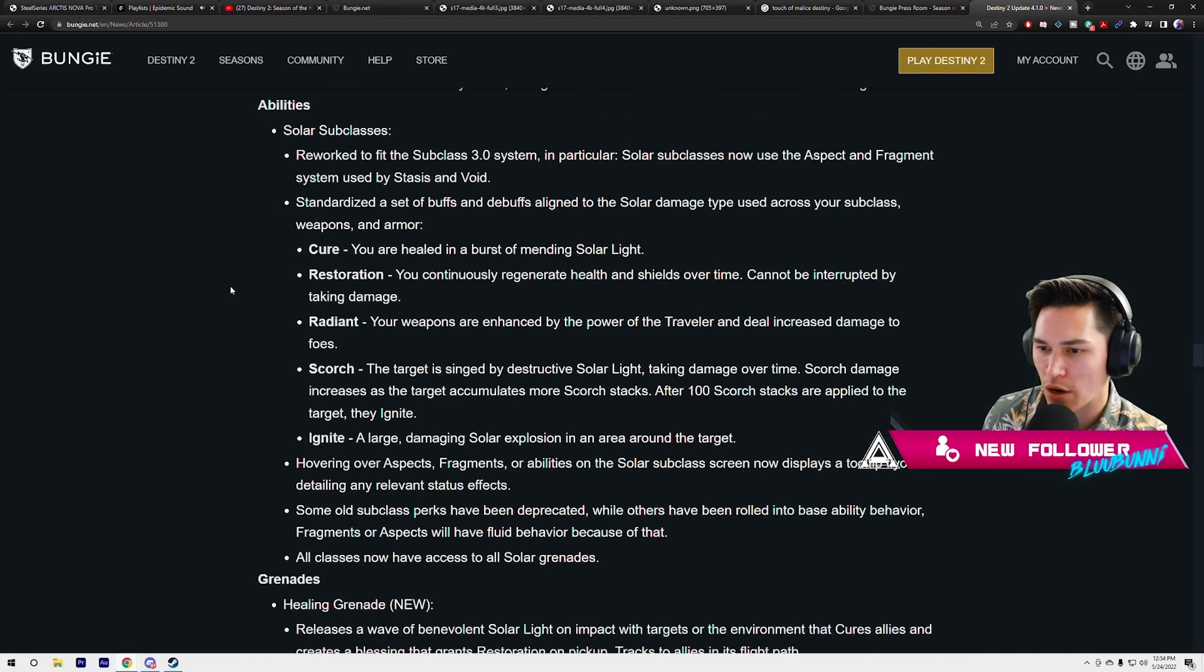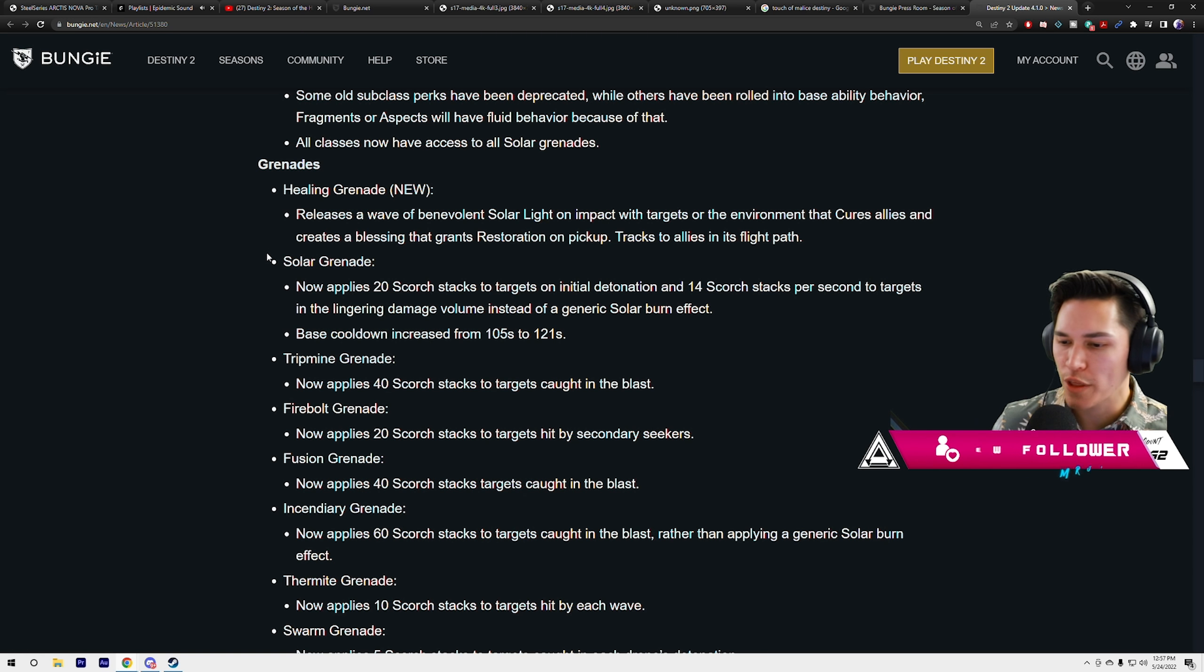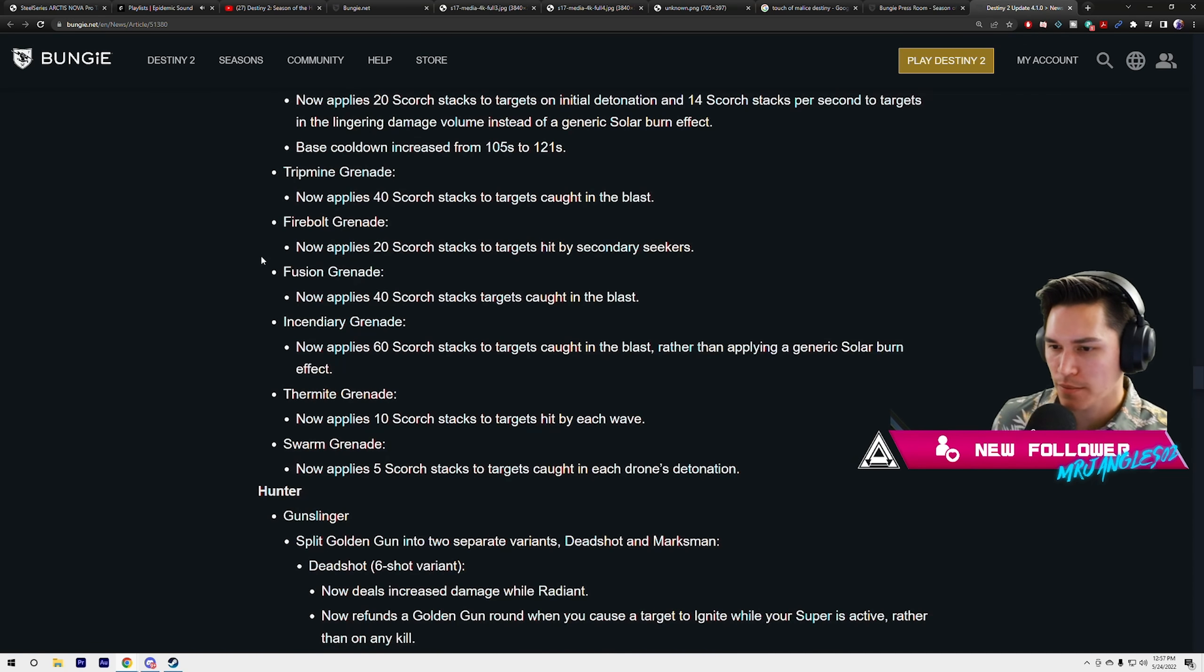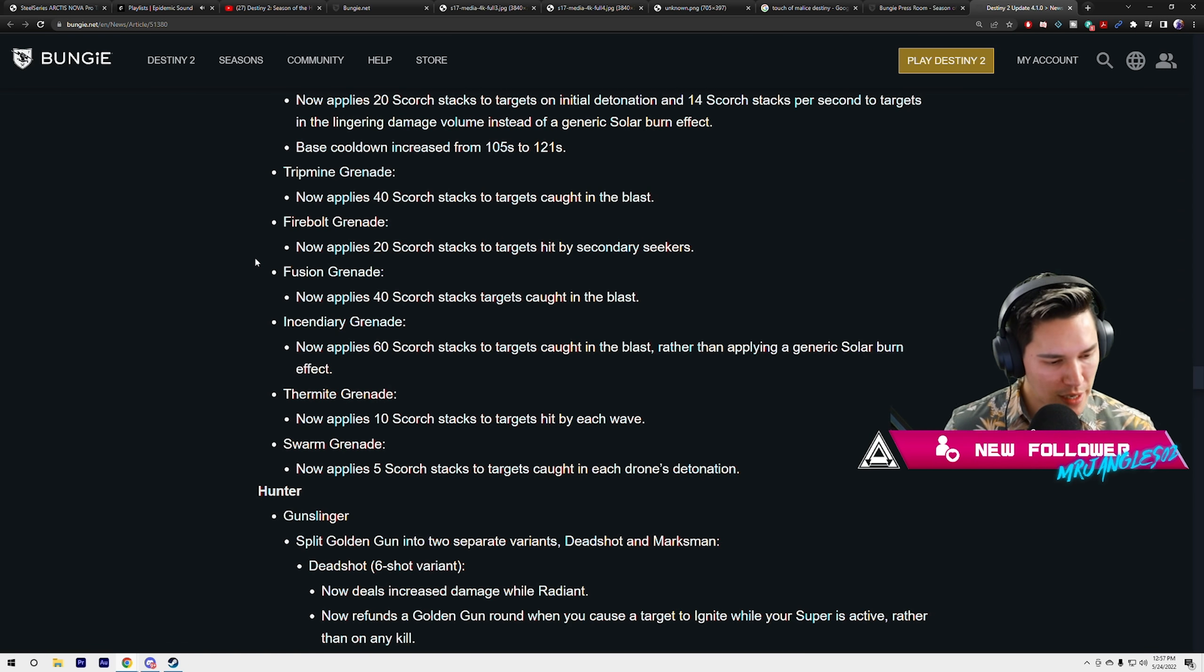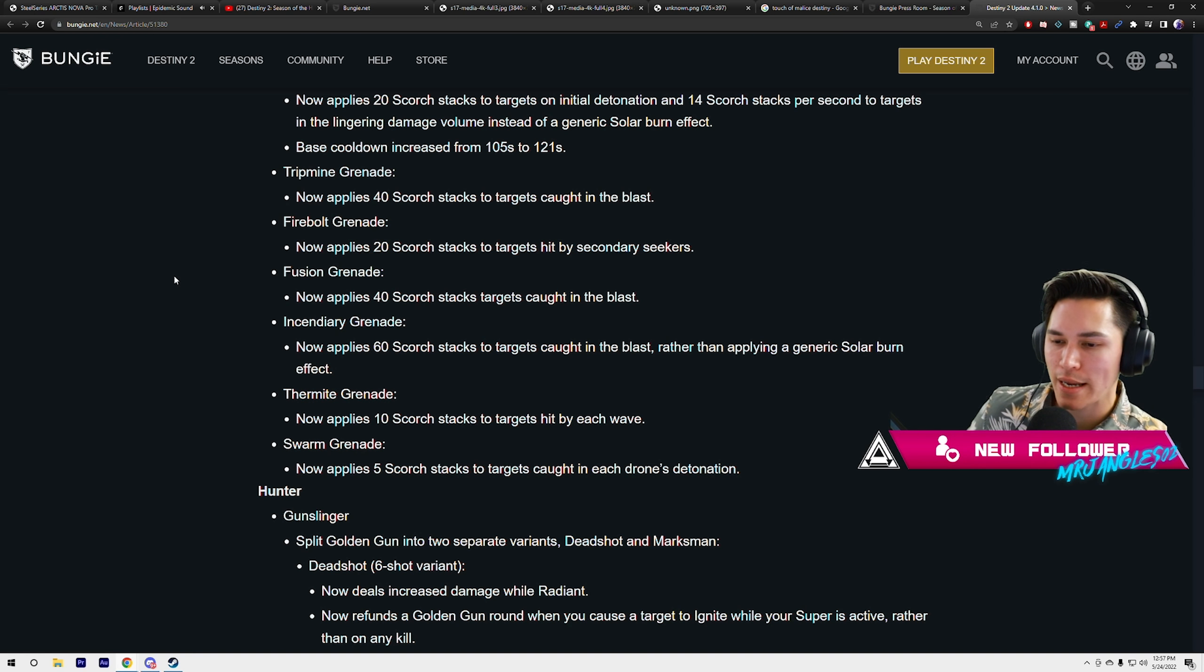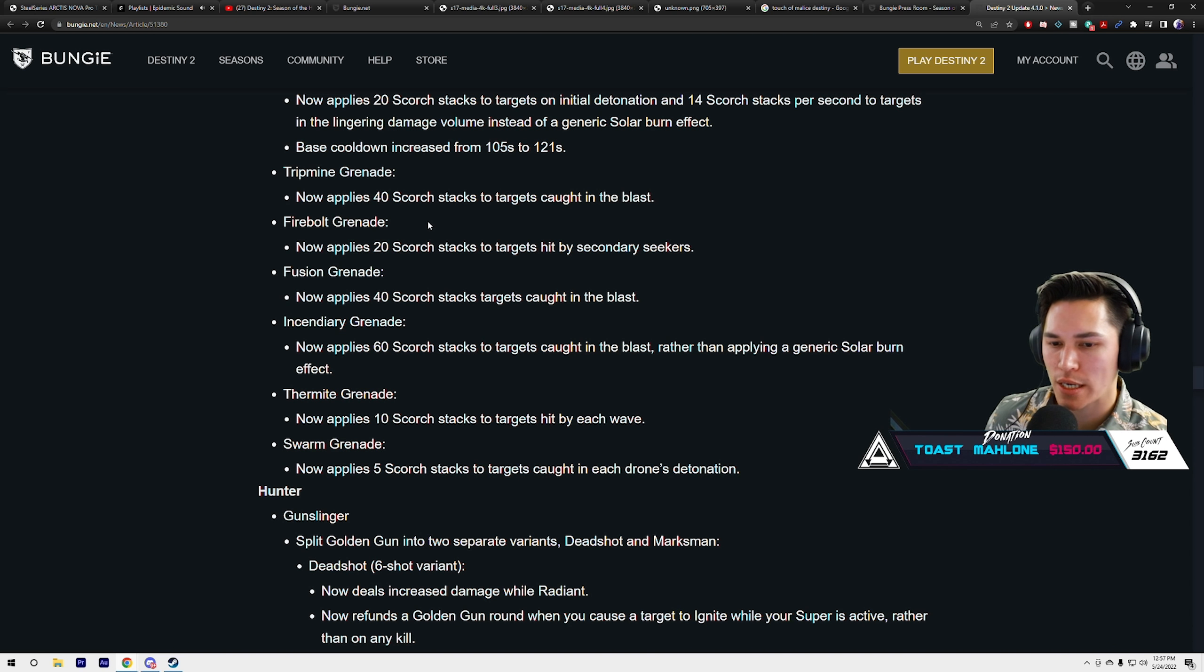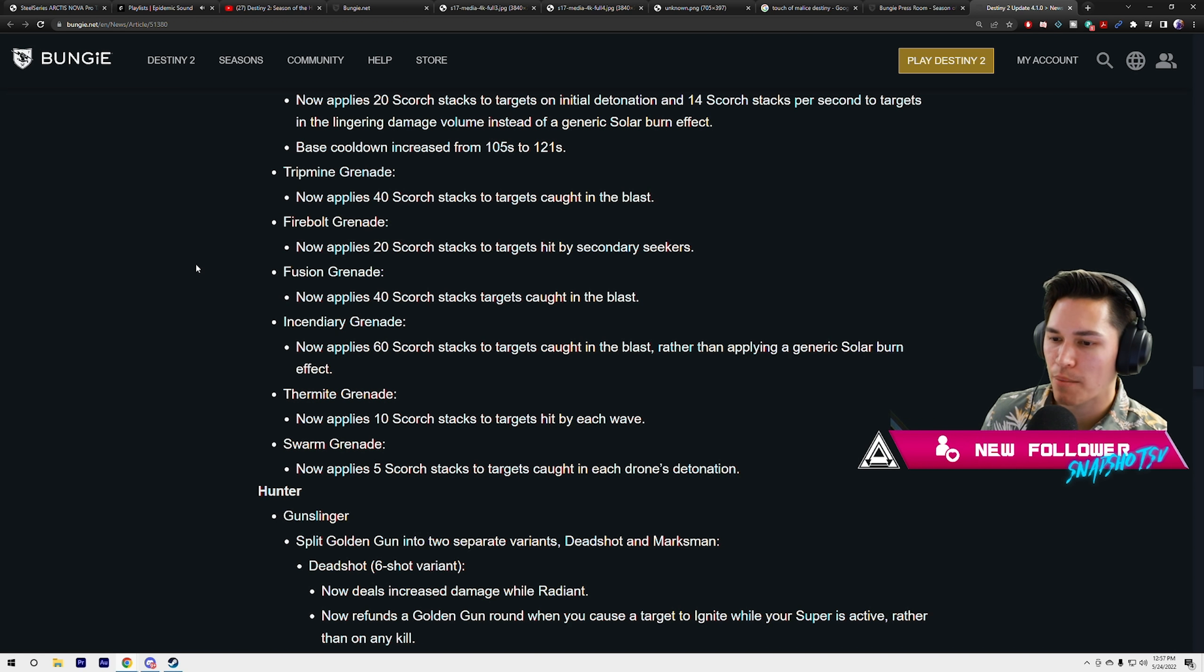Things like Verity's Brow, Armamentarium, Sunbracers. The question I have: does the burn stack and cancel out the other burn if I throw two back-to-back solar grenades onto a target? Will it be applying 14 stacks per grenade or just one stack of 14 per burn? We used to have that issue where the burn would cancel and you'd only get the actual impact damage of the grenade. Hopefully they fix that.